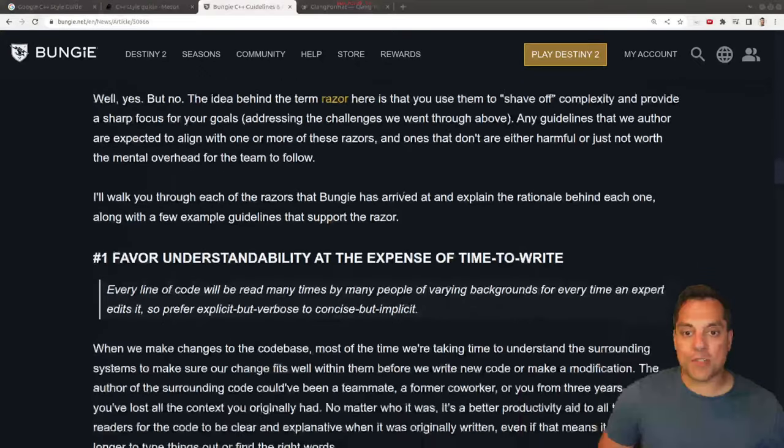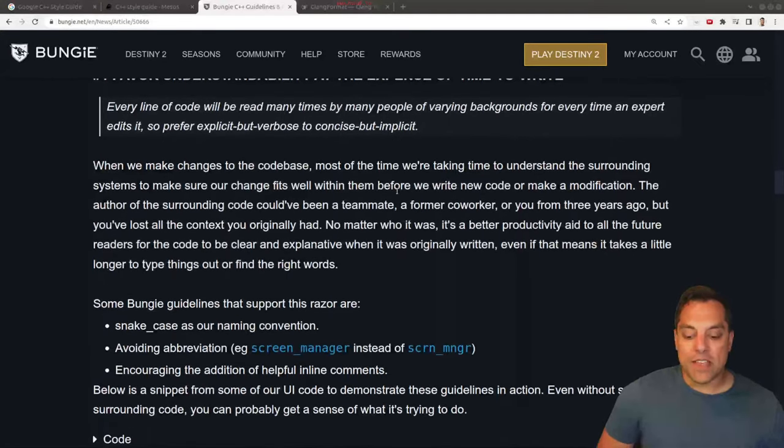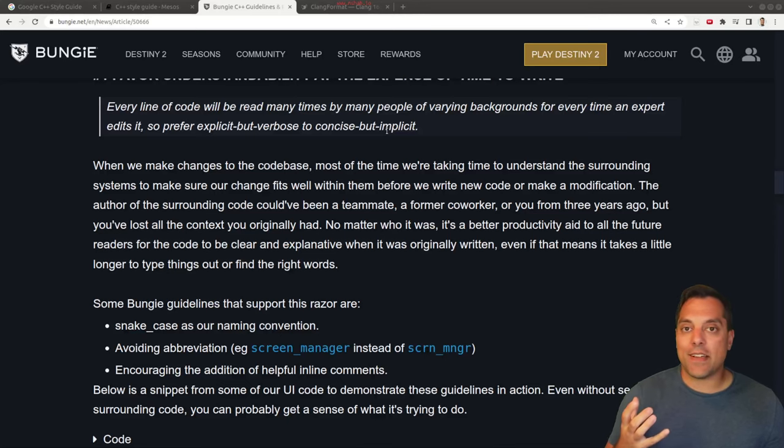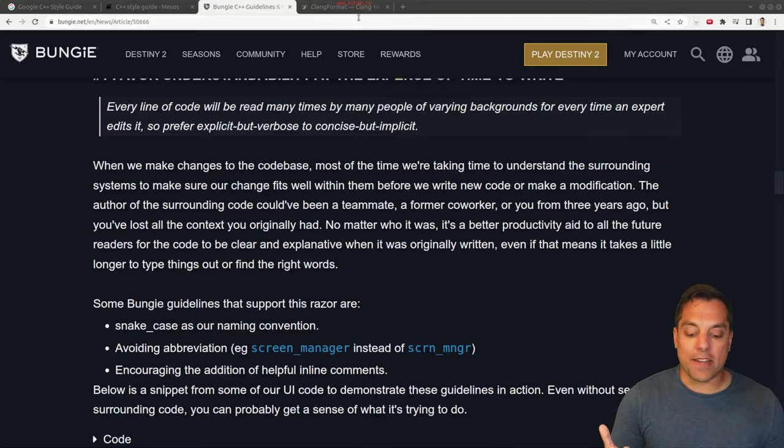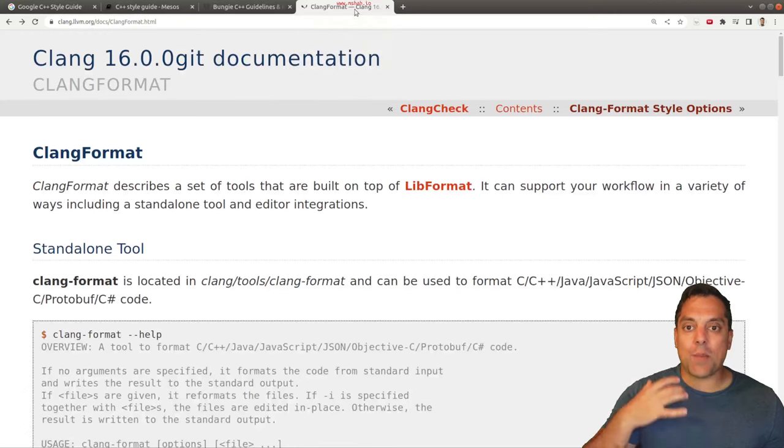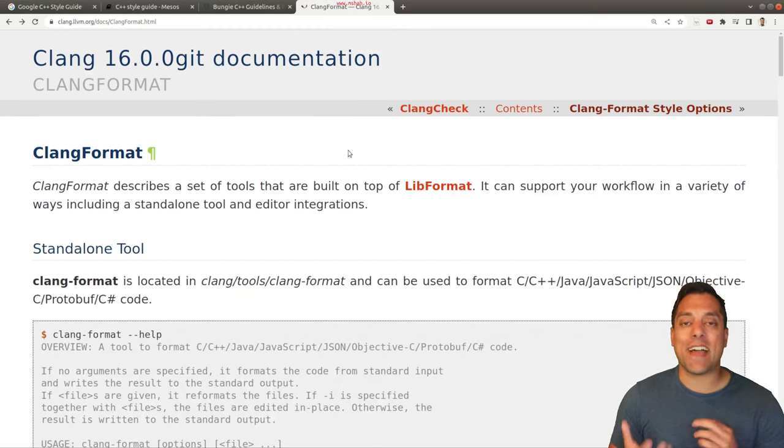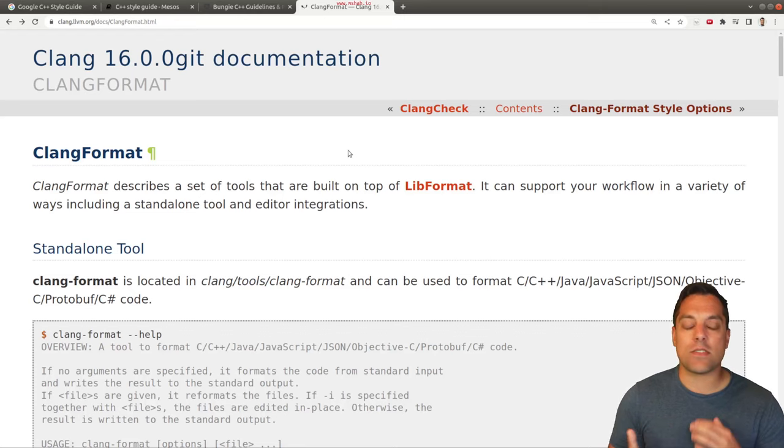I think it would be interesting to look at some of the domain-specific ones too, to see what they have for their teams. So here's just the Bungie one that I'm scrolling through here. So what I also want to do is show you one more tool, and if you'd like a lesson on this, I can create another video for it at a later time.